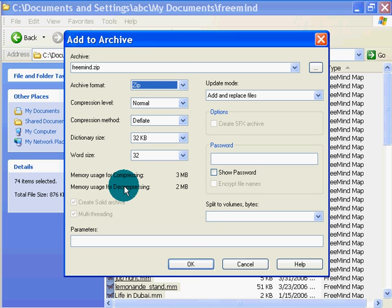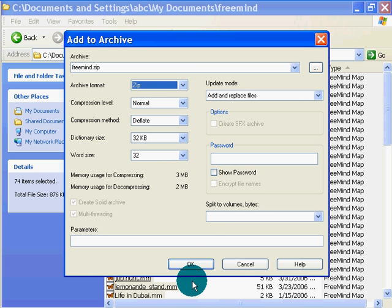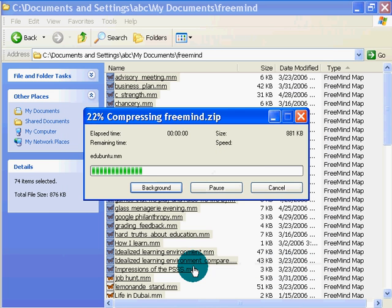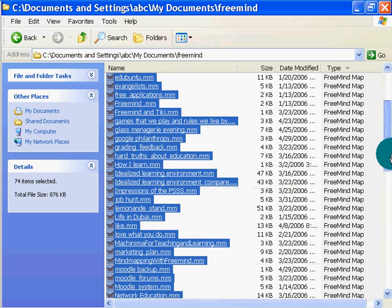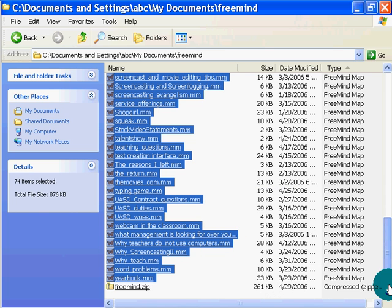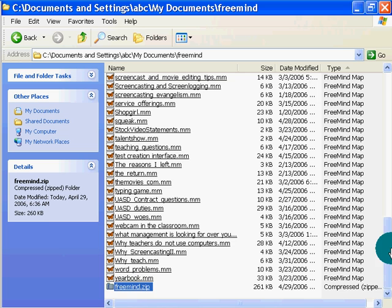Memory compression, memory usage... okay, click OK, and it gets zipped up. And there it is, freemind.7z, 260 kilobytes.